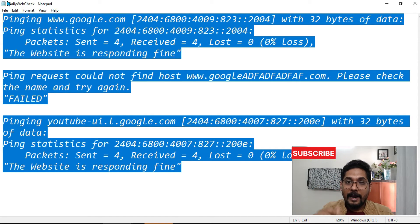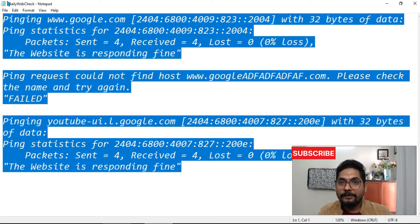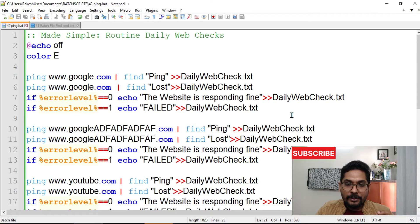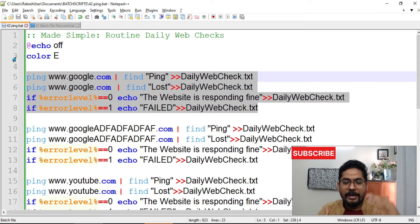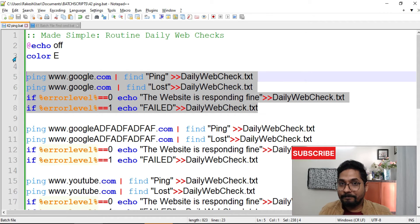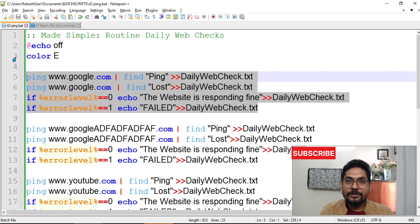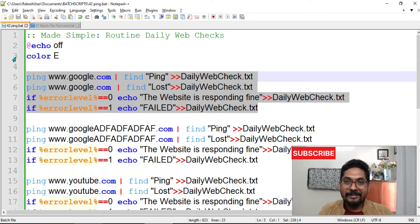If you have 30 to 60 websites and you just double-click this script and get such a report, it becomes quite easy. You can even create two separate files — one for success and one for failure. Now I'll give you a task: instead of writing repeated blocks for 60 websites making the script very heavy, implement an array. I have a video on arrays in my batch playlist — check that video and also look into set local enable delayed expansion.